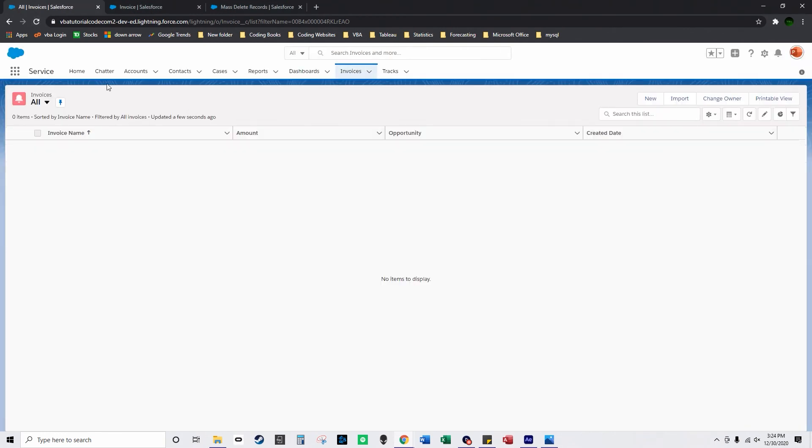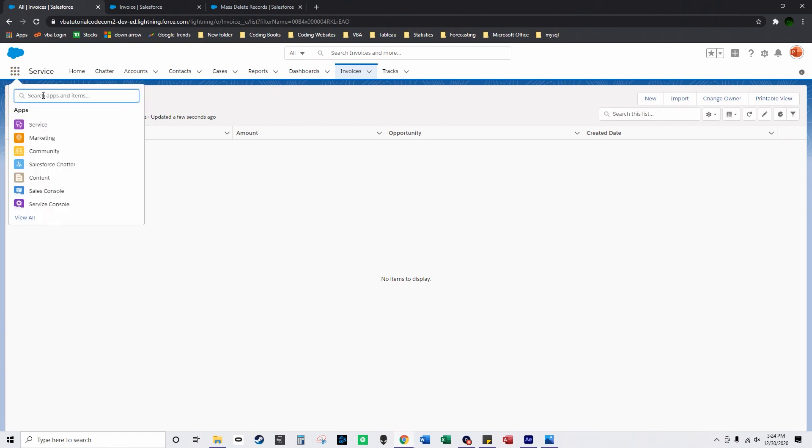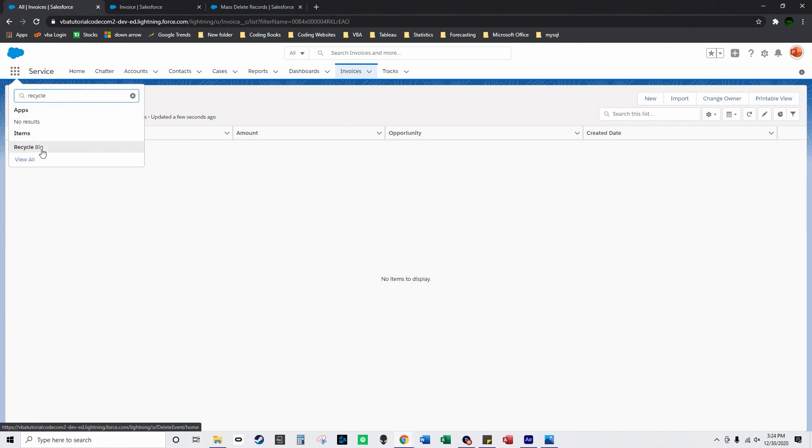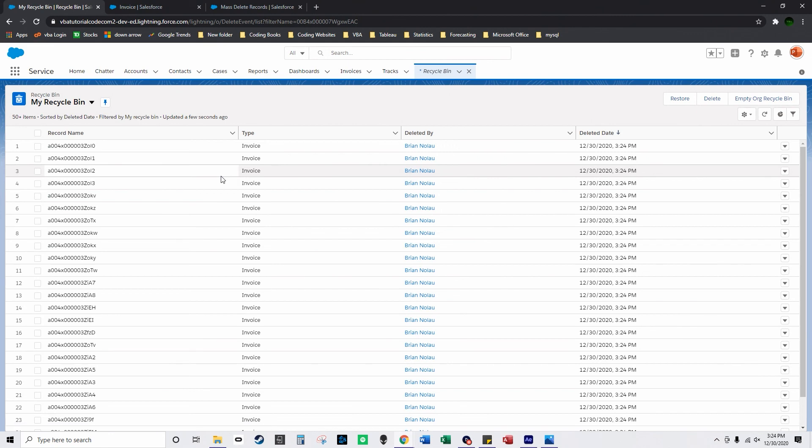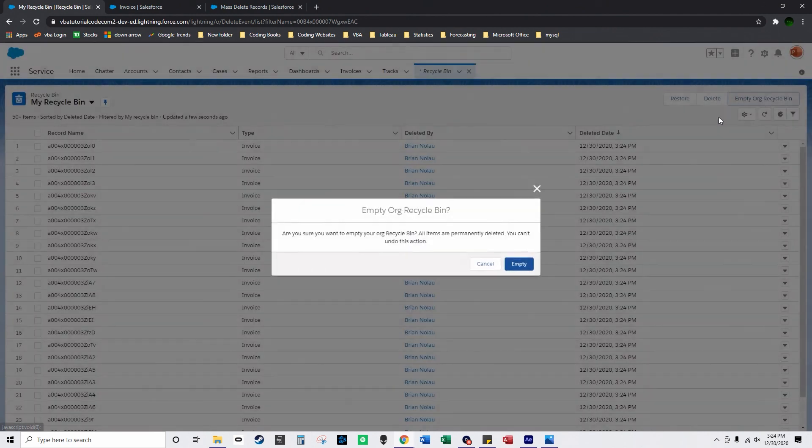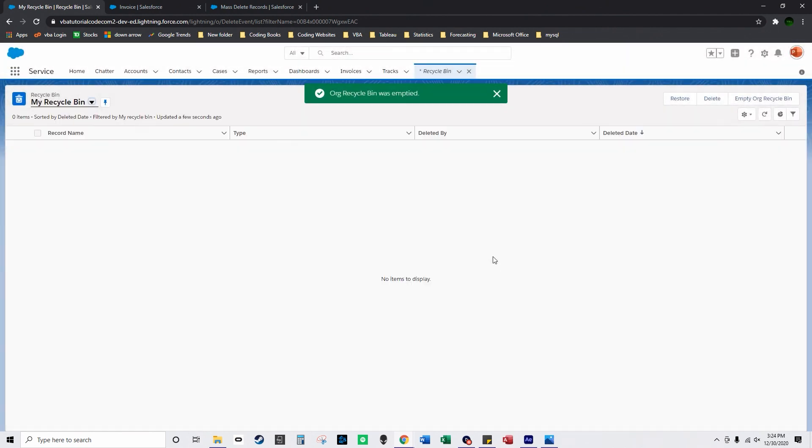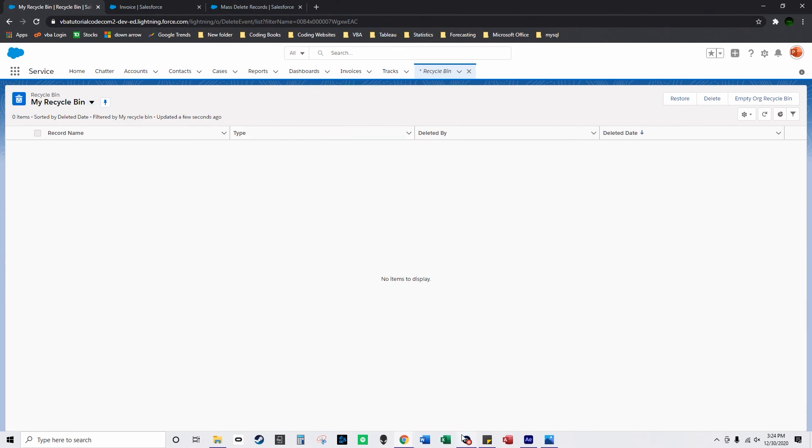And when you delete stuff in Salesforce it goes to your recycling bin for like 15 days or something so you could empty the recycling bin or you could choose to restore all the records. I'm just going to empty it and now those are completely deleted records so that's how you can mass delete custom object records in Salesforce using SOQL.